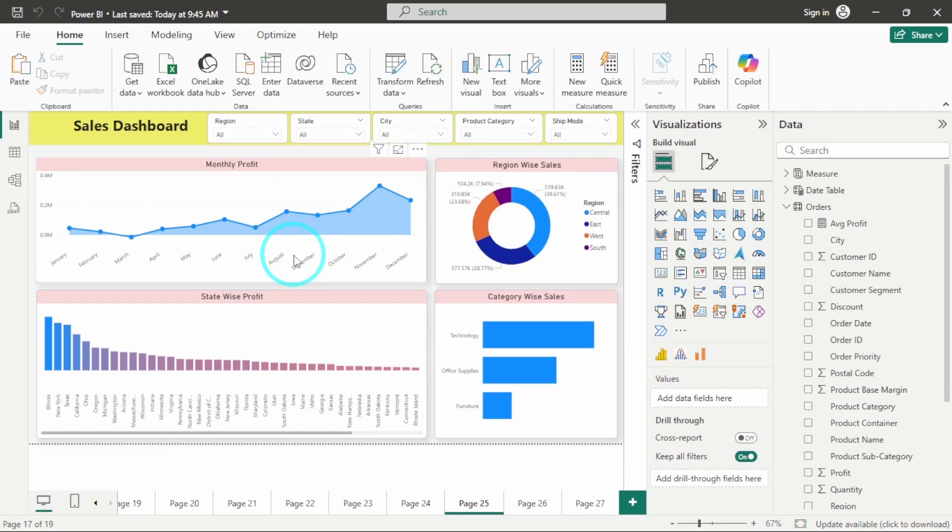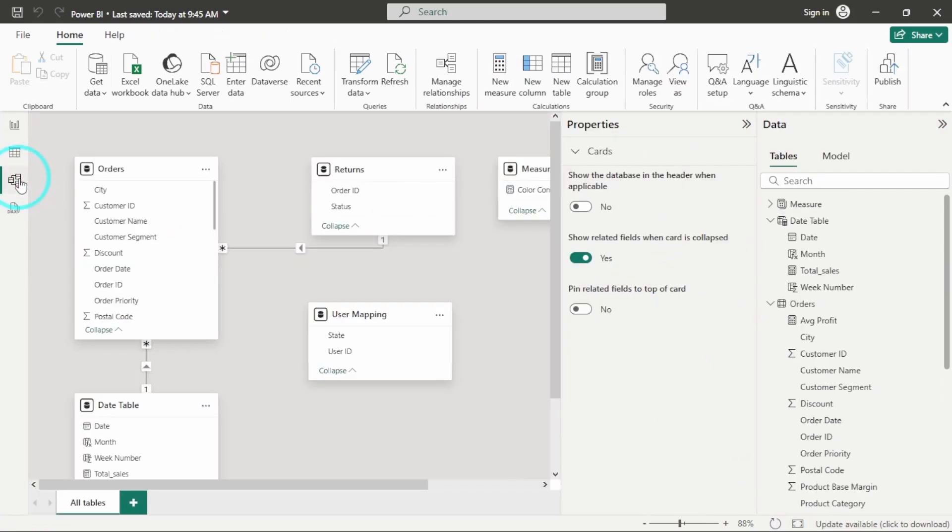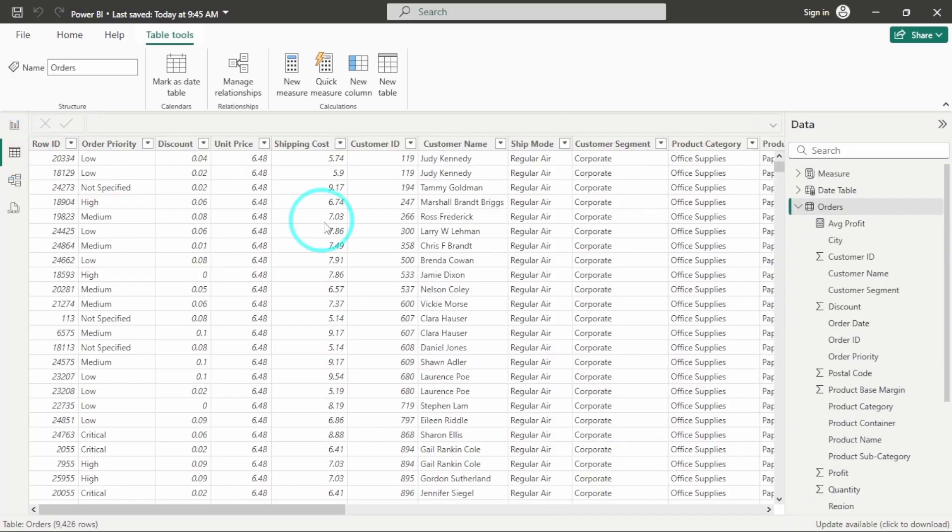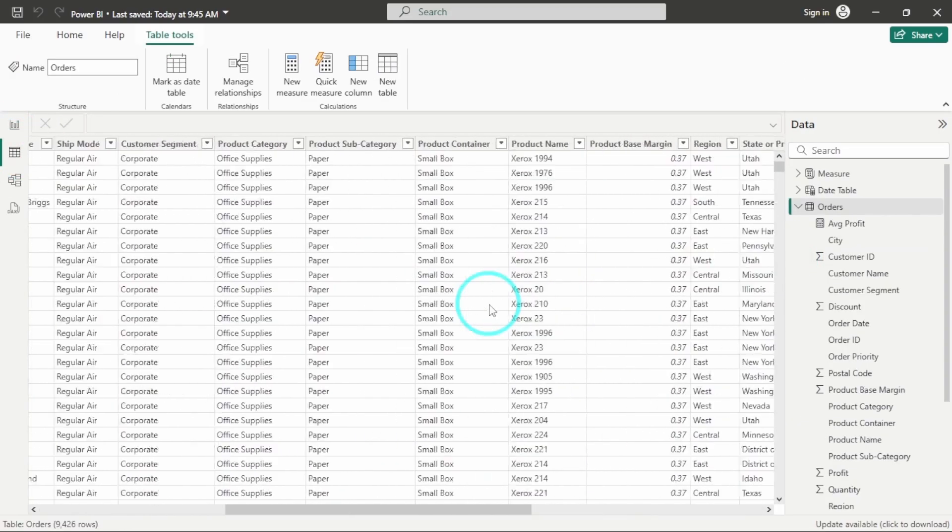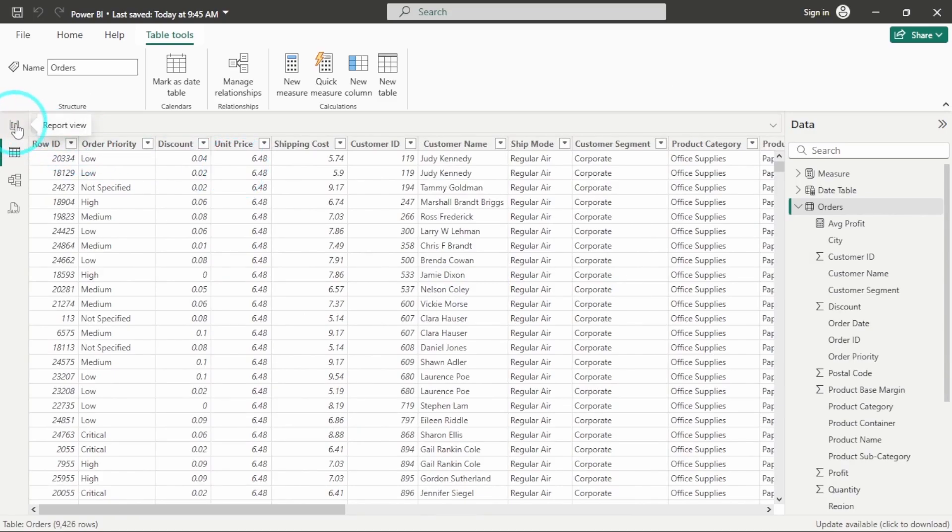So let's get started with the video and see what this RLS is and how to implement it in Power BI dashboards. So here I am having a simple sales dashboard. I will show you the data modeling as well. I am having an orders table, a returns table and the dates table. This is my orders table. And now, let's learn about the difference between Static and Dynamic RLS.